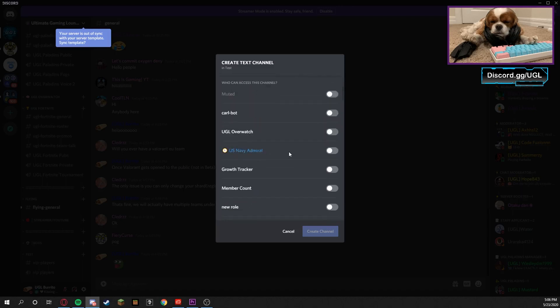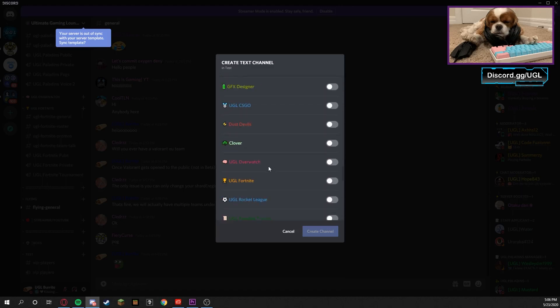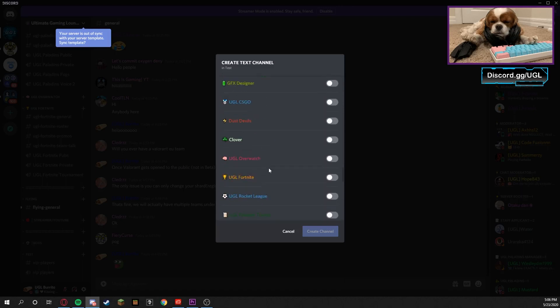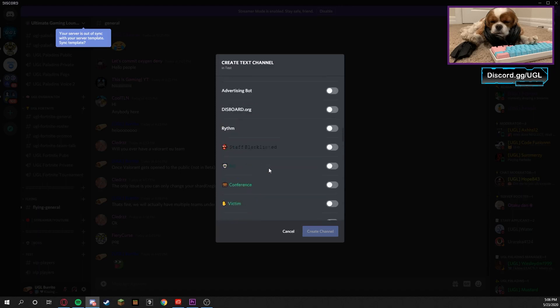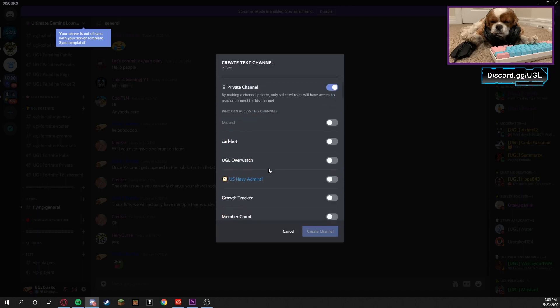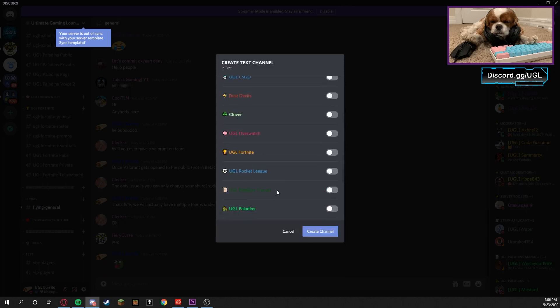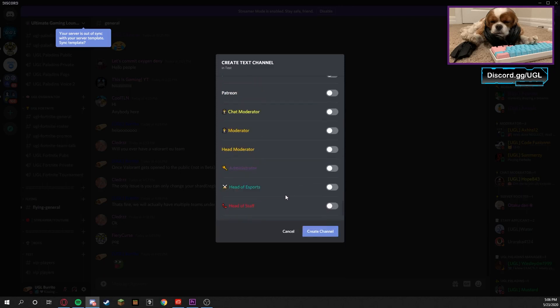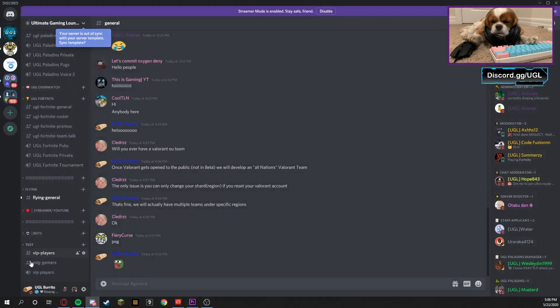So what I want to do is find the MLG Gamers, which should be either down... no, they're up higher. MLG Gamer right here. And then I'm gonna do Leader, CEO, Head of Staff - those are the people that can access it, and I can see it is locked.